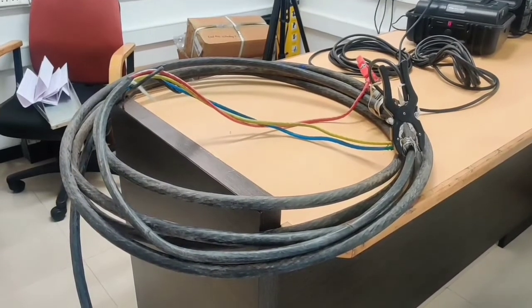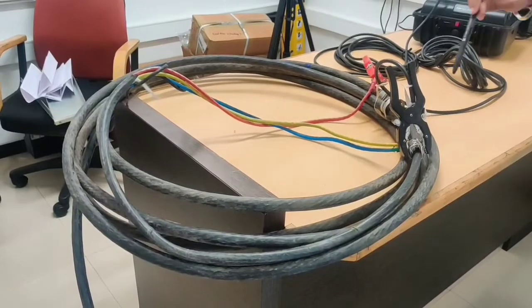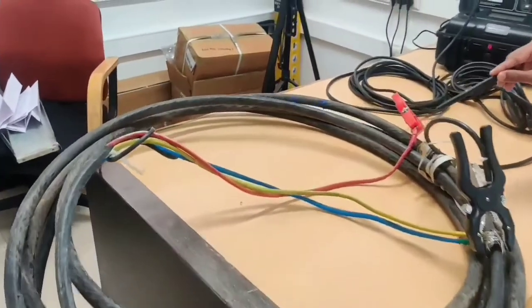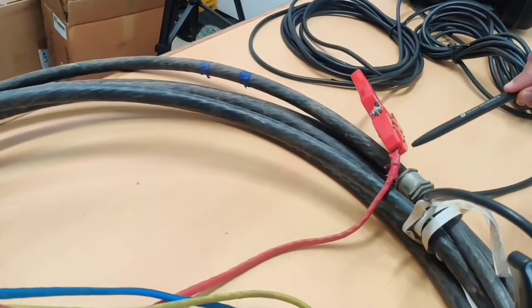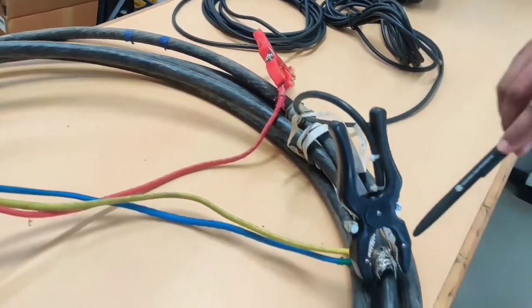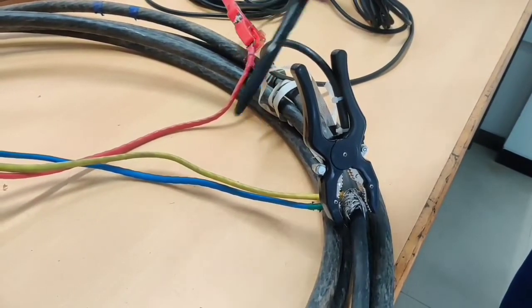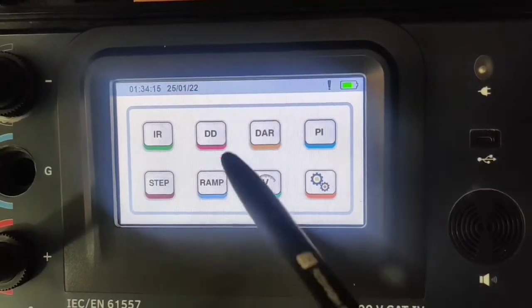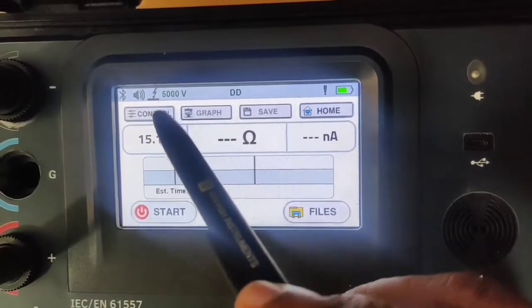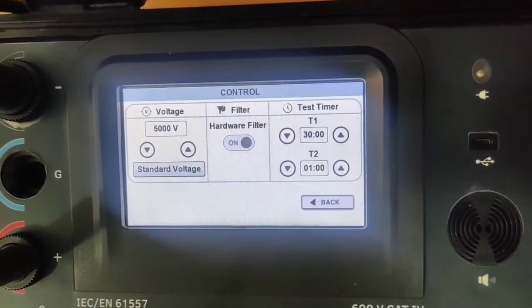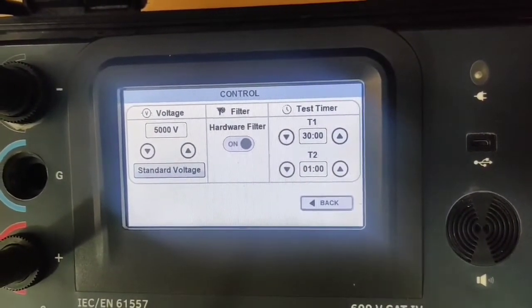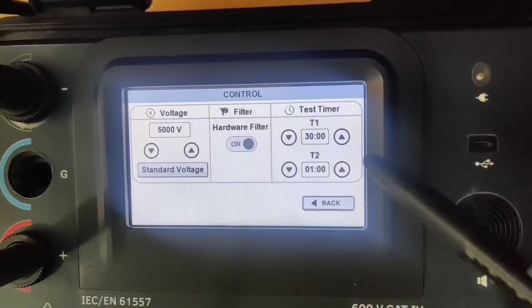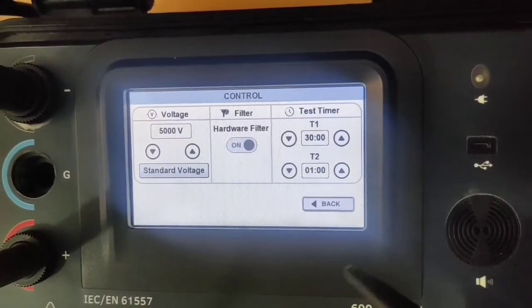Now we will perform the dielectric discharge test on a three-phase cable. As you can see, it is a multi-layer cable. We have done the line connection to the R-phase of the cable, and the return connection by shorting Y-phase, B-phase, and the insulation body of the cable. We will go into the DD test parameters and set the test voltage to 5000 volts. For the DD test, you need to set two timers, T1 and T2, for 30 minutes and 1 minute, as you can see on the display.